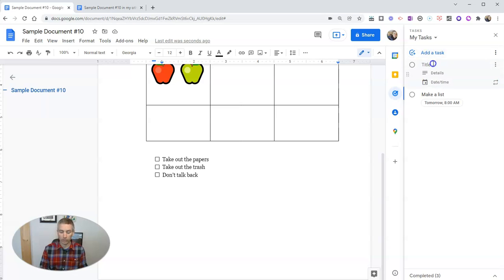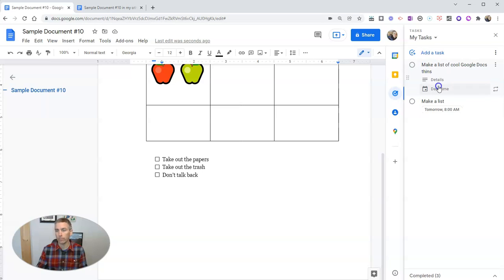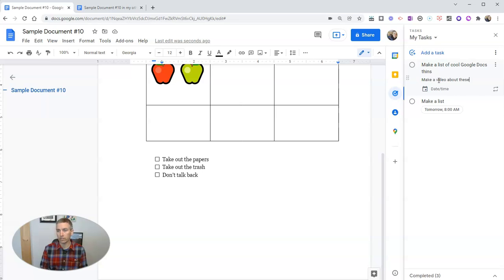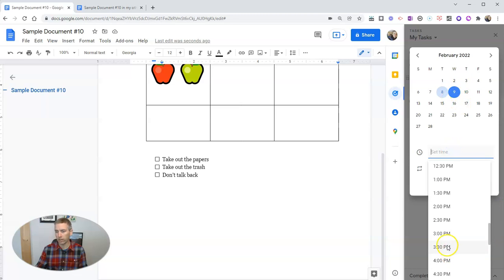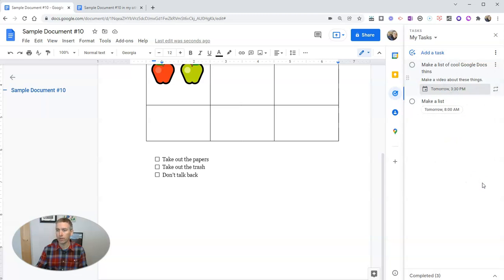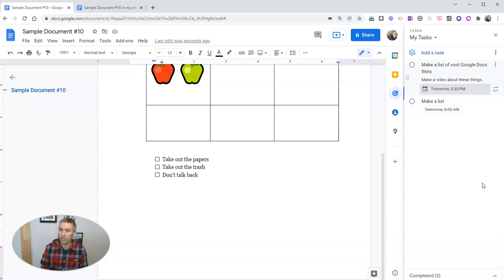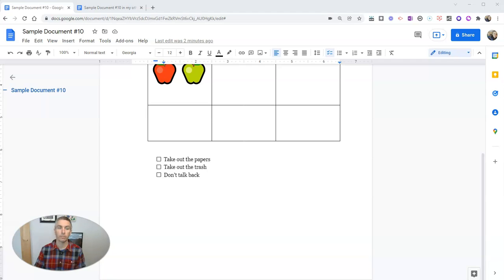Let's say our task is going to be make a list of cool Google Docs things. And we'll put the list in here. Make a video about these things. And I want to have that done by Wednesday, February 9th at 3:30 PM. Now I have that task and my list of tasks that I can keep track of, regardless of which Google document I happen to be looking at.